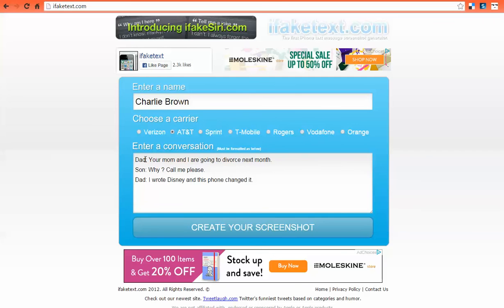The format is: name, colon, space, message — name, colon, space, message — and so on. You need to format it that way or it will reject it. So just keep that in mind. And again, I'll remind you that you are the person that starts the message.